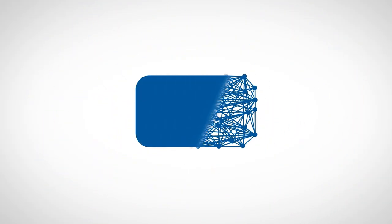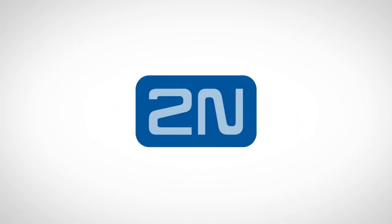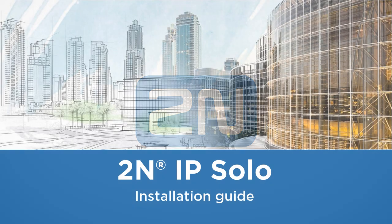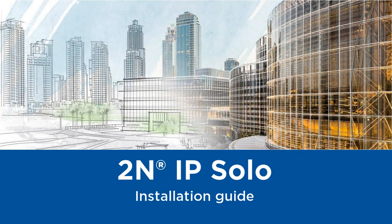Hello and welcome to this video tutorial. In today's video I'm going to show you how to install 2N IP-SOLO along with its surface installation backplate.